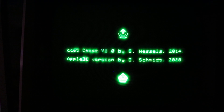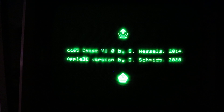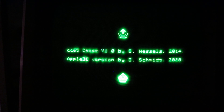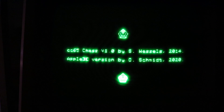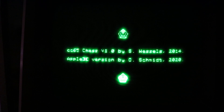Therefore, it was easy to create an Apple II version of the program without changing anything in the engine or the general user interface code.